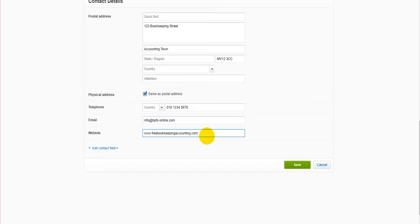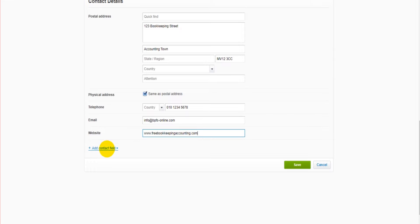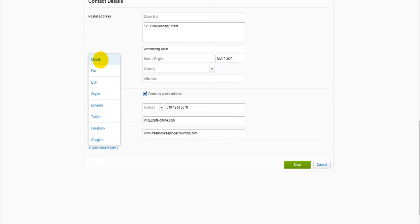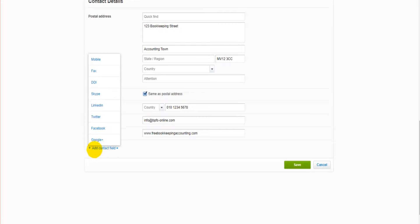There will be a video later on about creating invoices and having information appear on these invoices and other documents. There is an option down here to add further information. If you have things like a Facebook page, a mobile number, perhaps you want to add your Twitter details - that's all found here under this add contact field.